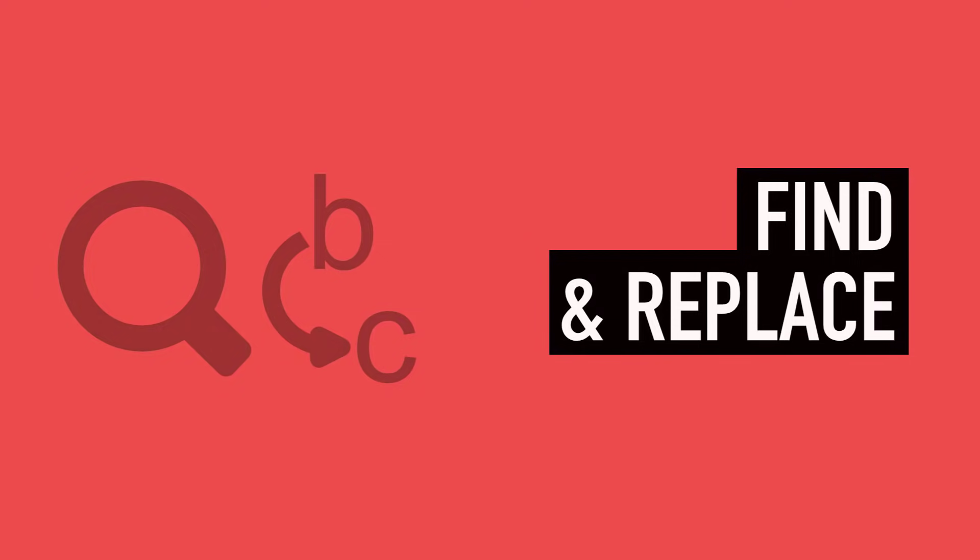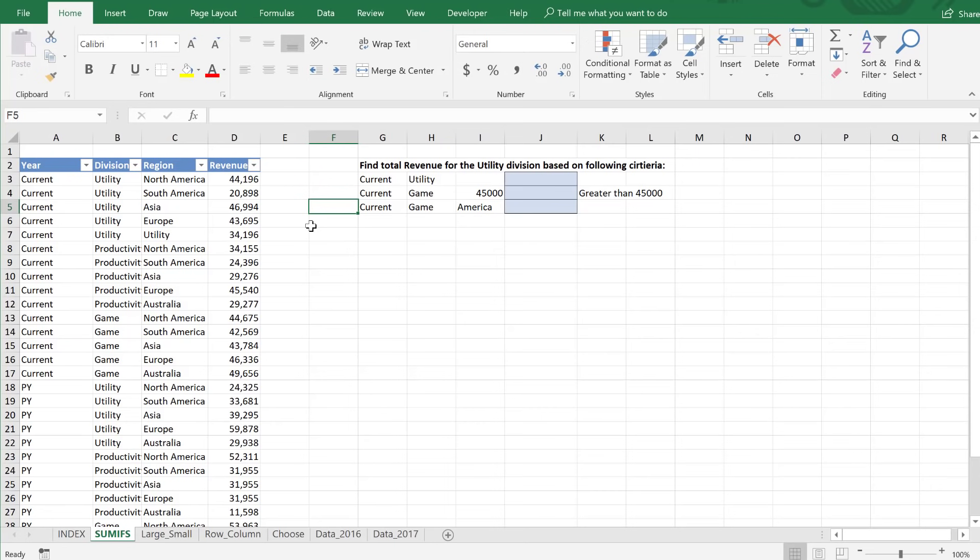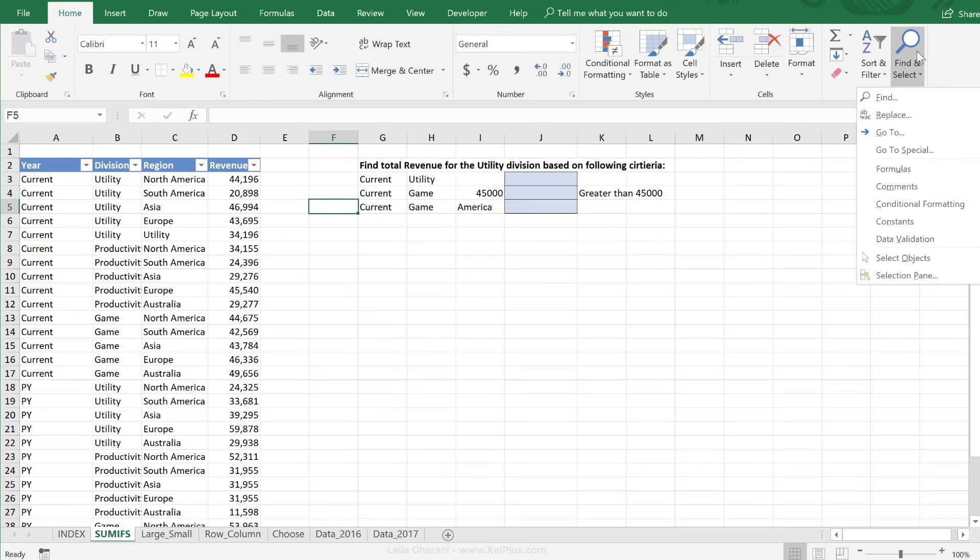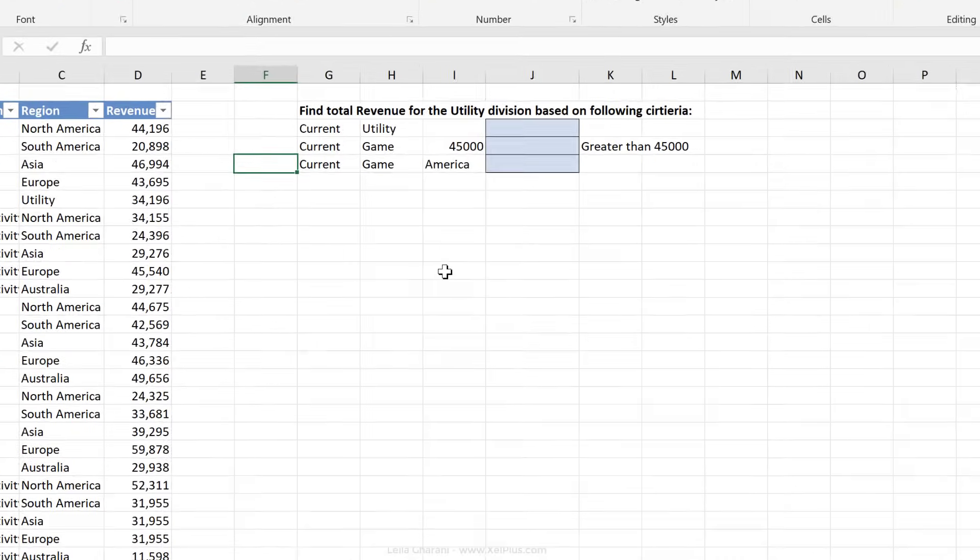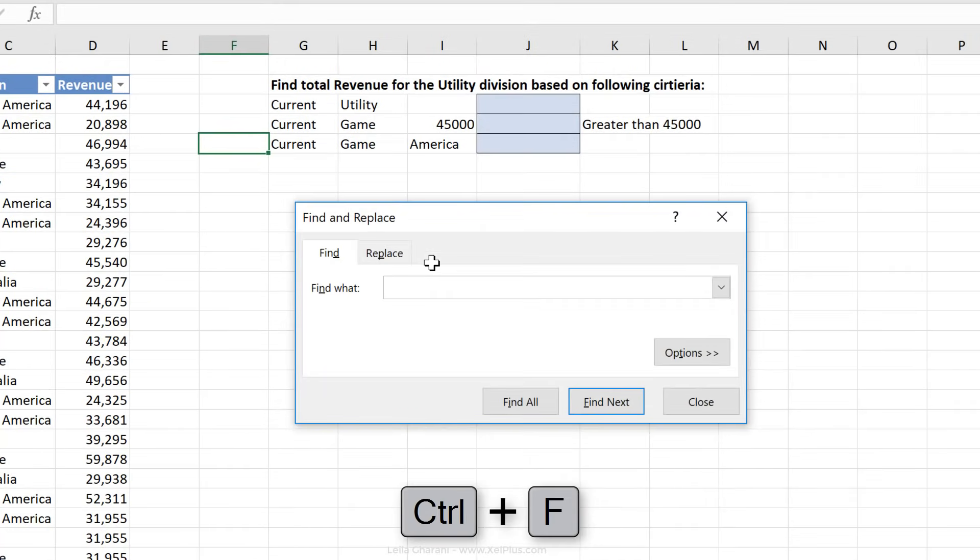Let's use these demo files to do some examples. First question, how do we get to the Find dialog box? We can go to Home, Find and Select, and click Find from here, or we use the shortcut key, Control F.